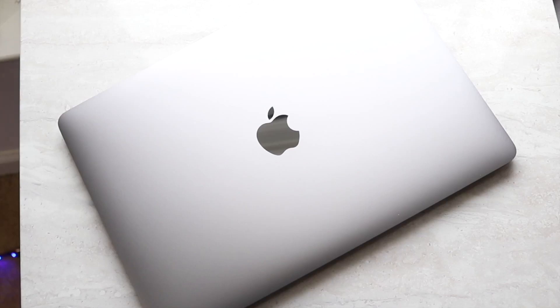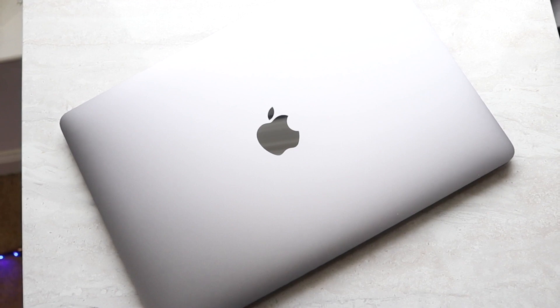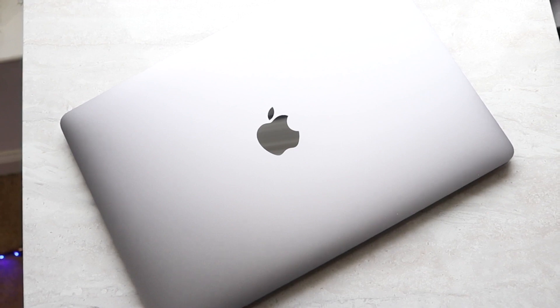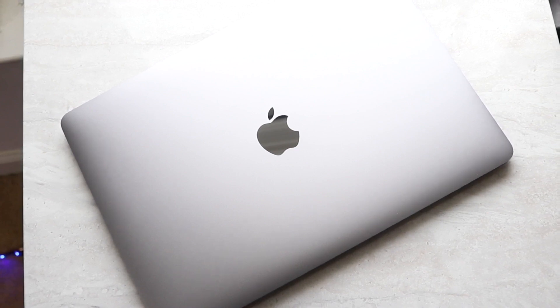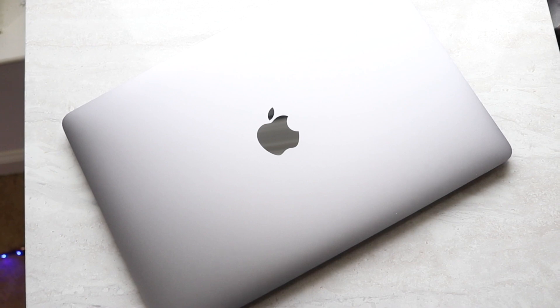Welcome back everyone. macOS Monterey actually ended up bringing a really cool and much needed feature for everyone out there, and it's actually Low Power Mode. So I'll go ahead and show you exactly how to enable it.